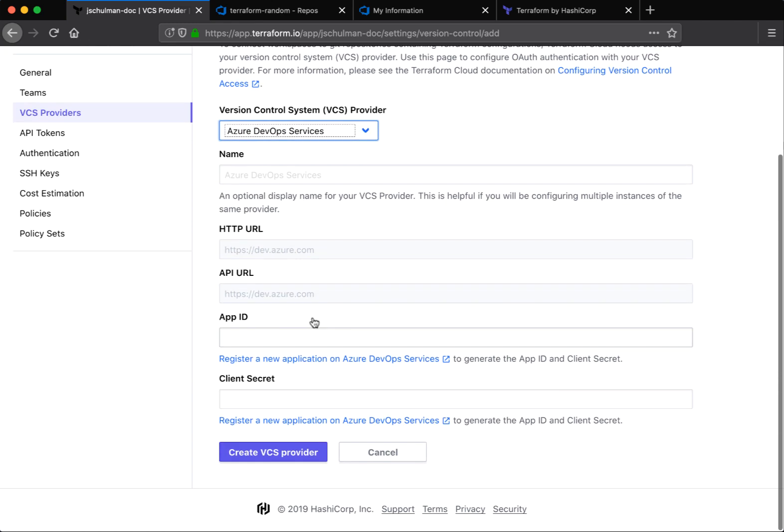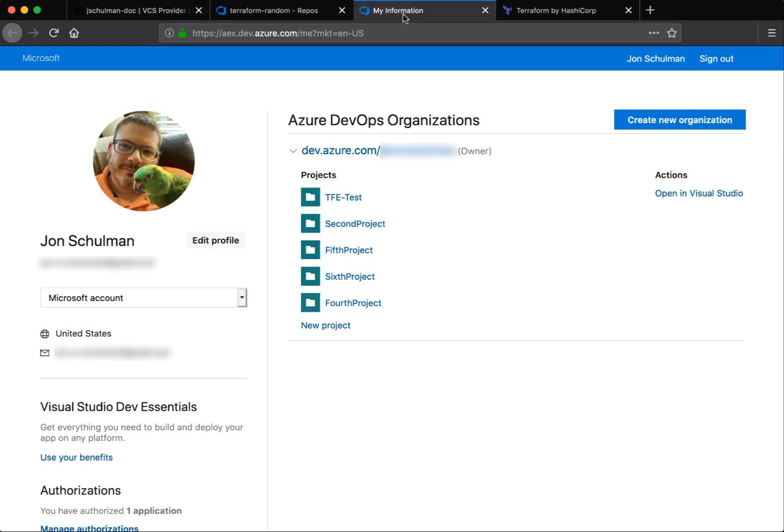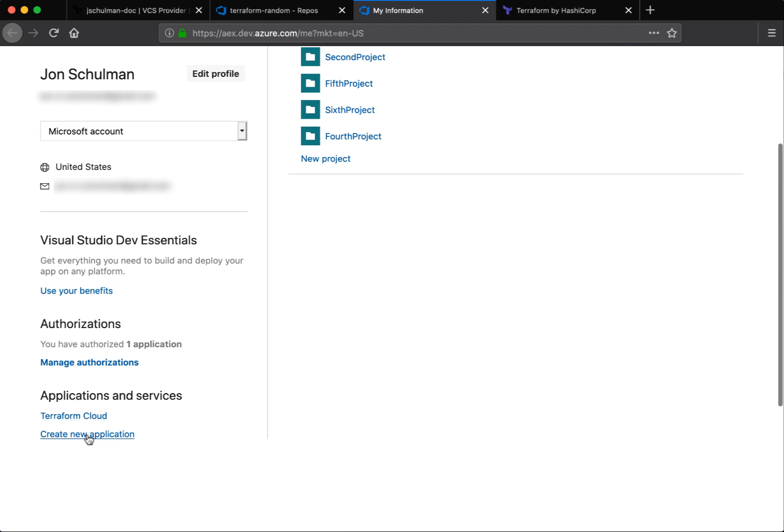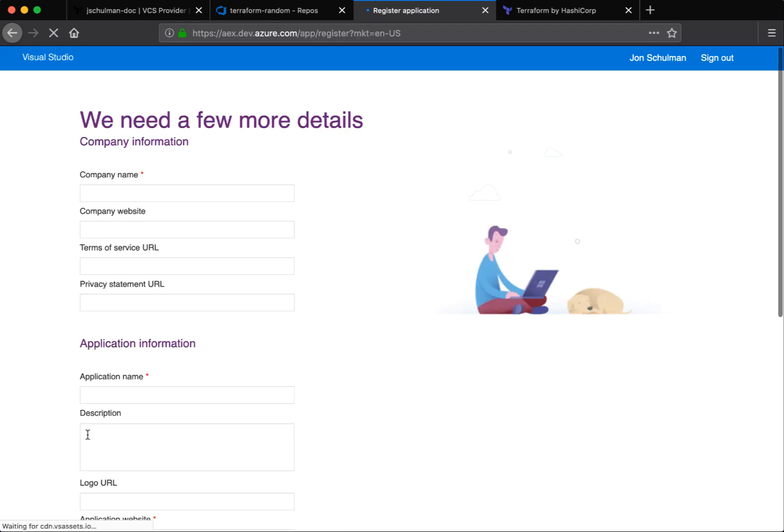You can see there are several pieces of information that are required here. In order to obtain those, we need to go to Azure DevOps into our profile and create a new application.